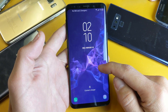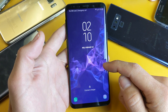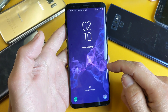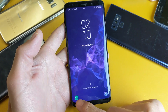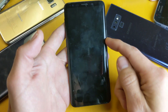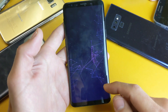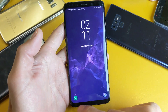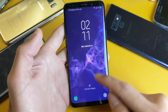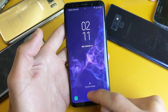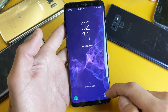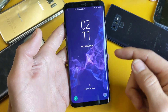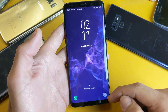Hey, what is going on guys? So you have a Samsung Galaxy S9 and you want to be able to remove or change the lock screen icons. By default you have the phone icon as well as the camera icon on here. So let's go ahead and change this.